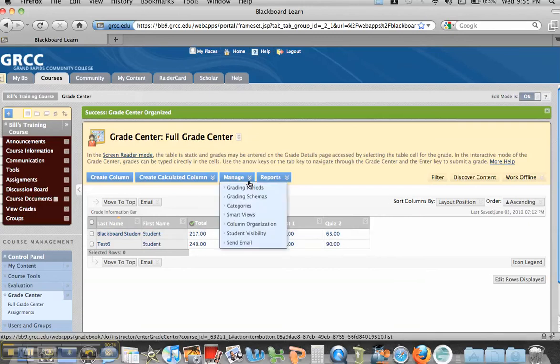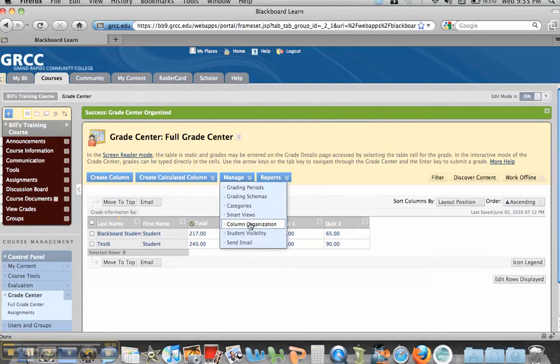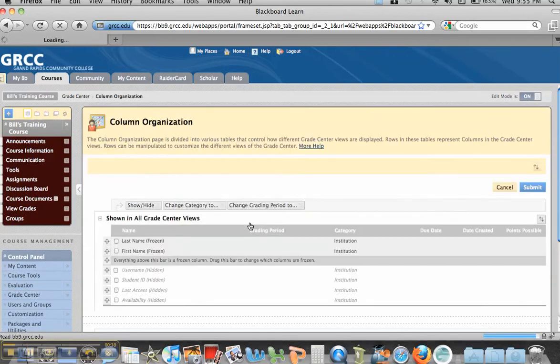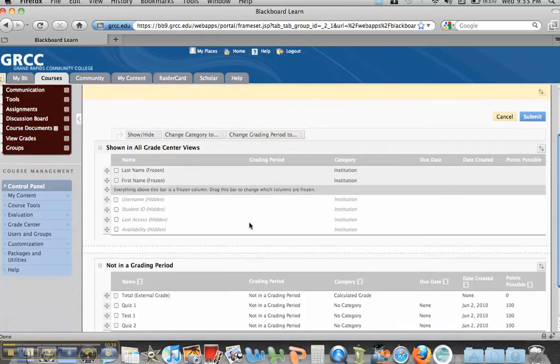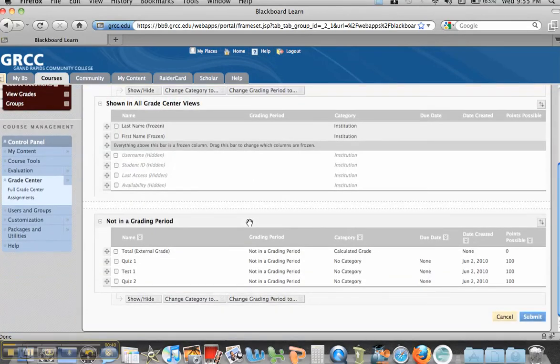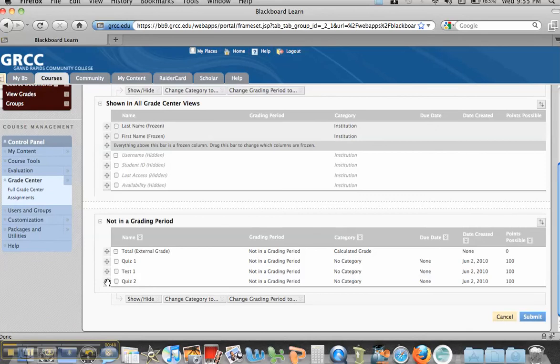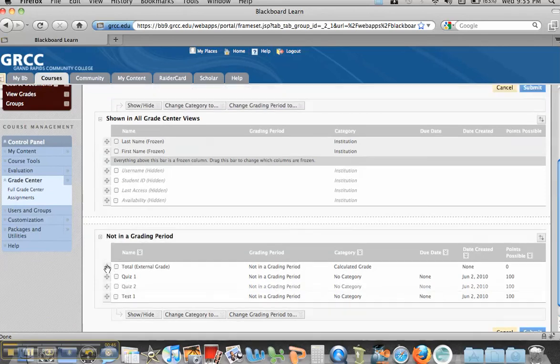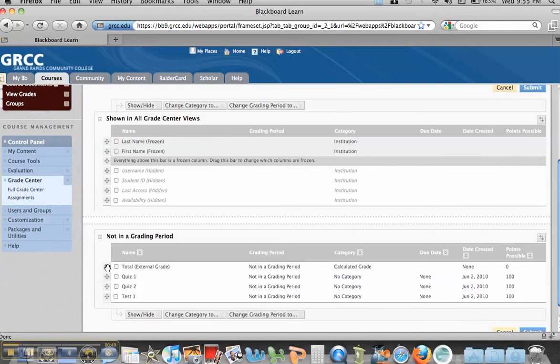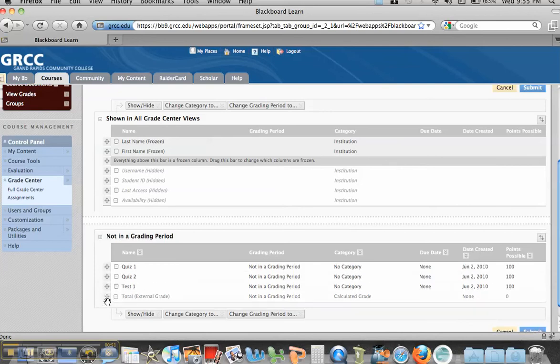I need to click on Manage and down to Column Organization. This brings me into an area where I can actually drag these columns around. If I left-click and hold, I can move this to the area I want it. You notice Quiz 2 is next to Quiz 1. I can hold on Total and drag it down to the bottom.